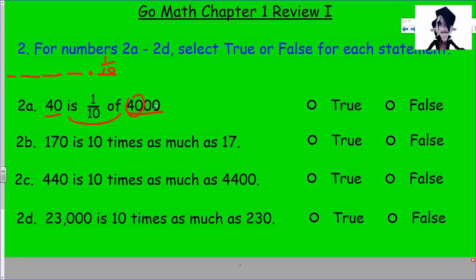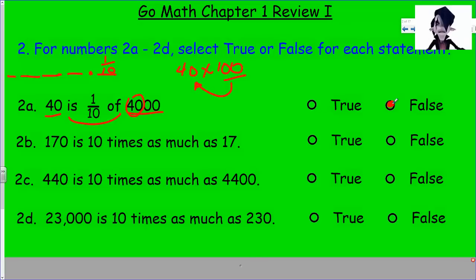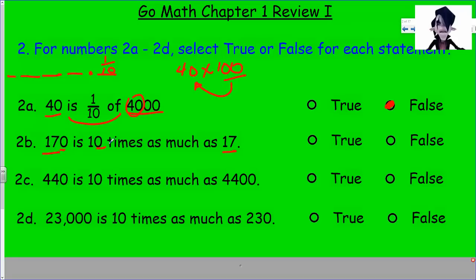It is actually 100 times because 40 times 100 gives us 4,000 — that's two powers of ten. So statement 2a is false. Then 170 is 10 times as much as 17 — if it's 10 times greater, this number must be larger, and it is. There's exactly one power of ten difference: that one zero. This is base-10 math. So yes, statement 2b is true. Next, 440 is 10 times as much as 4,400 — but 440 is smaller, so that's false right from the start.